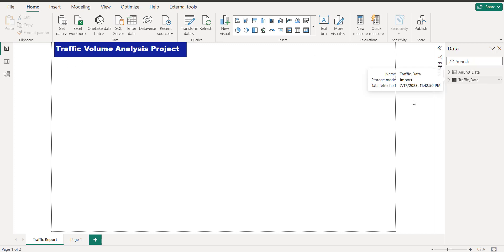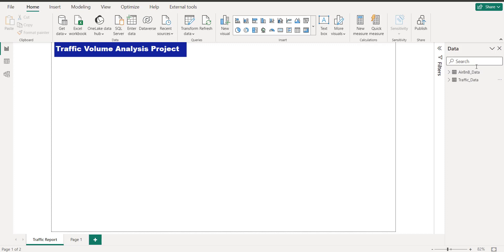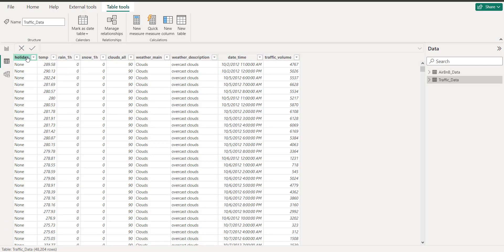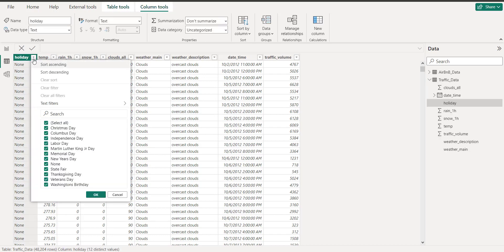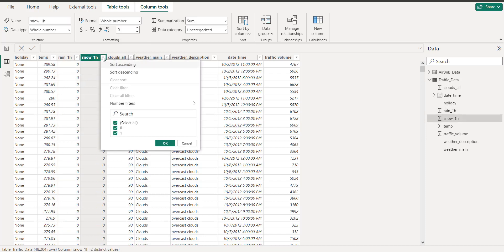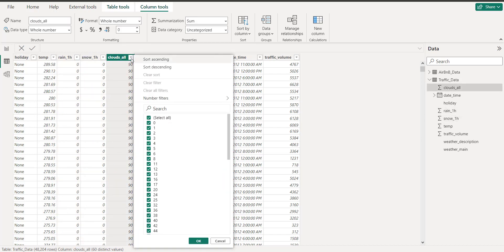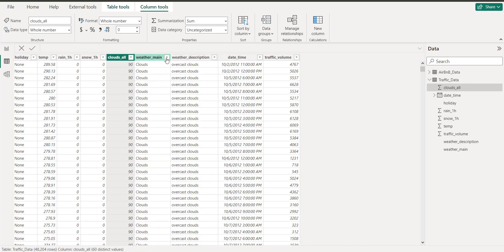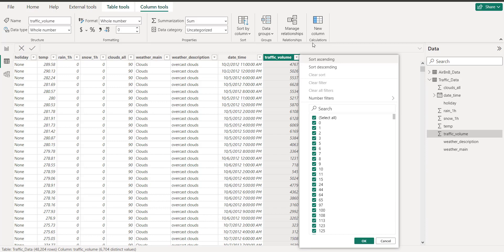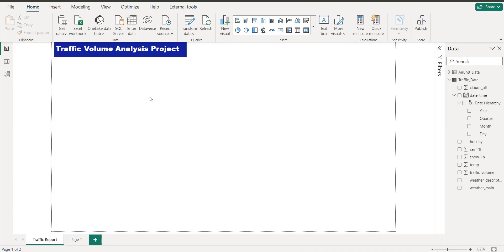Let me take you first towards the dataset. Here you can see the data pane where you can see the traffic data and it has many columns. We have columns like 'holiday' — showing whether it's a holiday or not — you can check in the filter as well: Christmas Day, Columbus Day, Independence Day. It also gives you the temperature, whether it's raining or not during one hour, whether there's snow or not (zero and one), and clouds. There are different kinds of weather like cloudy, drizzle, fog, haze, mist, rain. We also have the date-time and traffic volume — how much traffic we have in terms of volume.